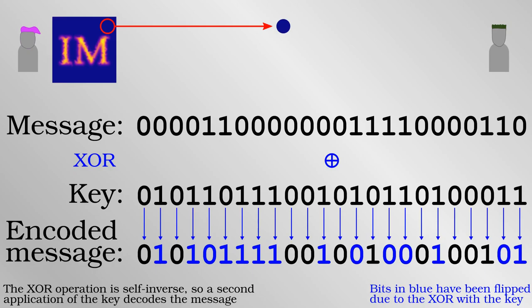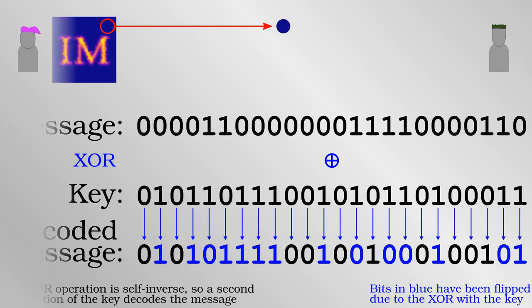The one-time pad is a very good encryption method because there is no mathematical or logical way to decode the message, other than just knowing the random key.